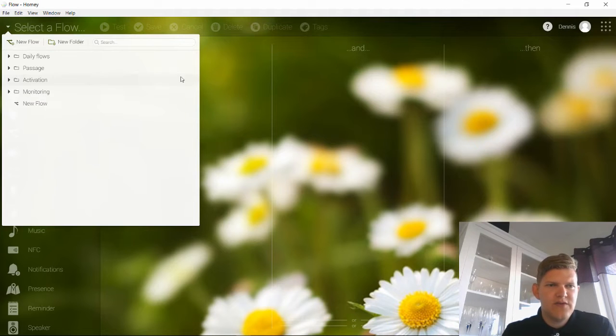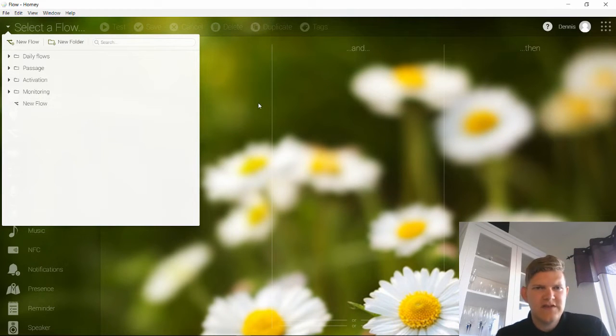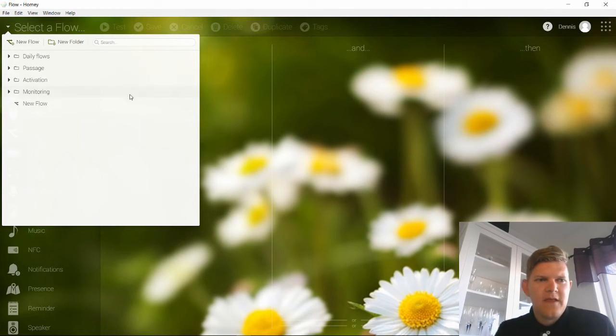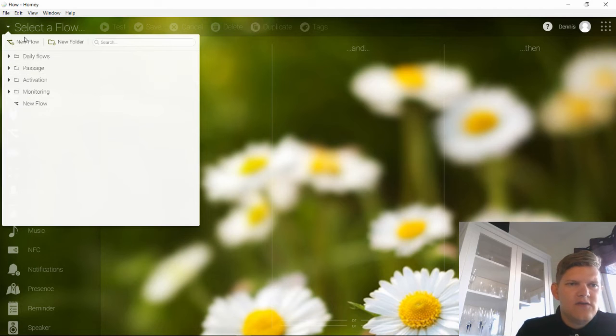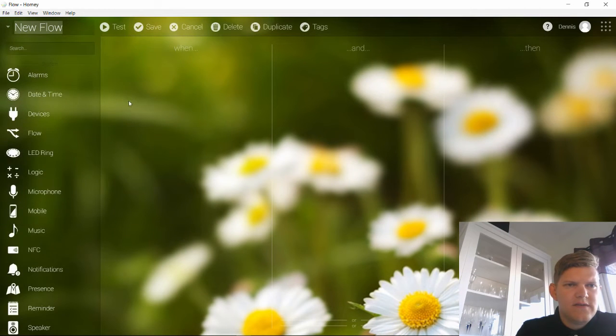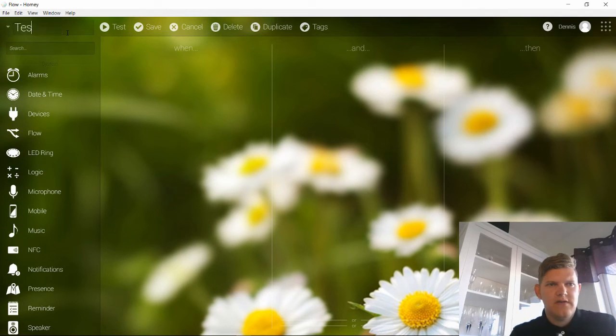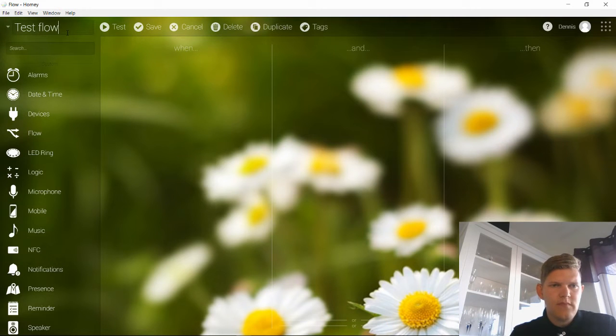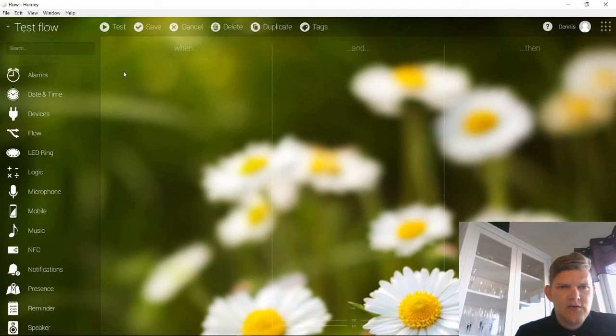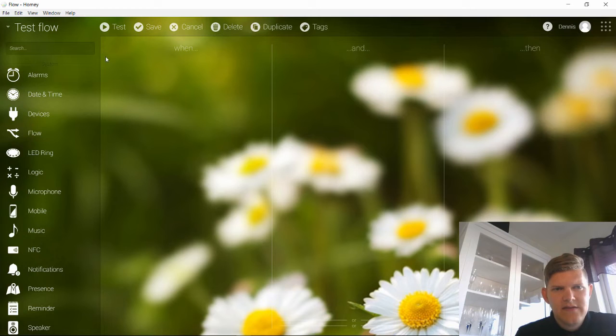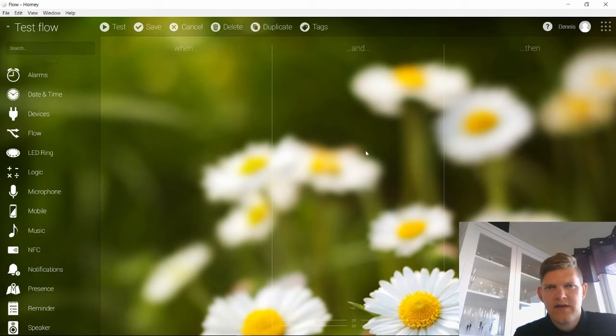I have shown this in previous videos but I have not gone in so much detail. Let's say you add a new flow. Then you can name the flow. And in this flow you can add into this pane here you have three segments: when, and, and then. When is basically what triggers the flow.